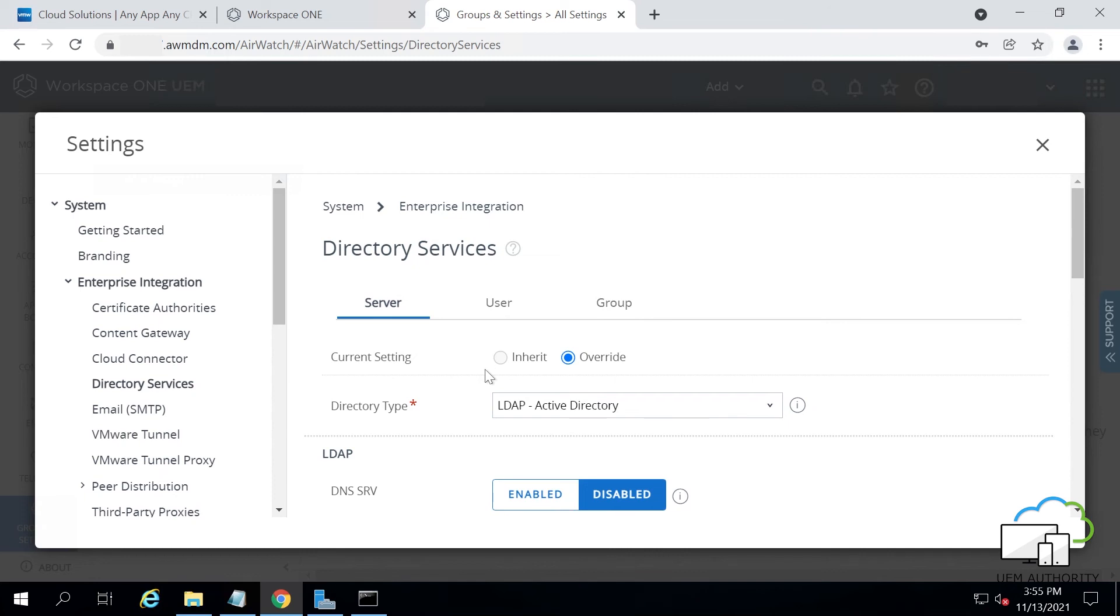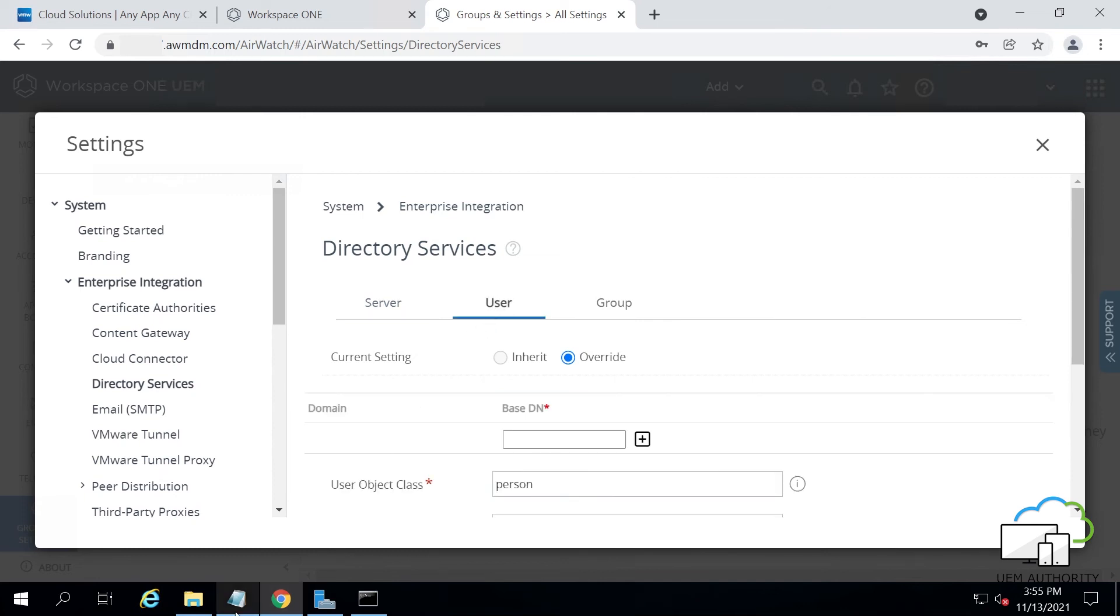At the top of the screen, click User. Beside your domain name, click the plus icon. Then choose where your Active Directory users are located.